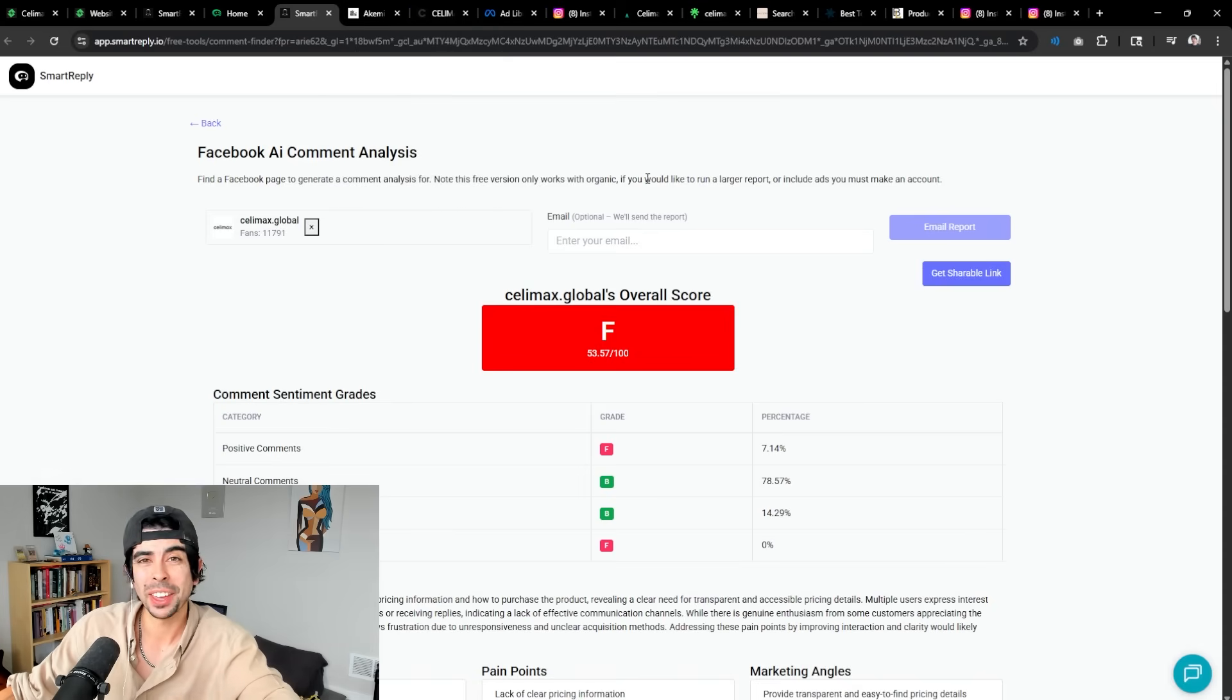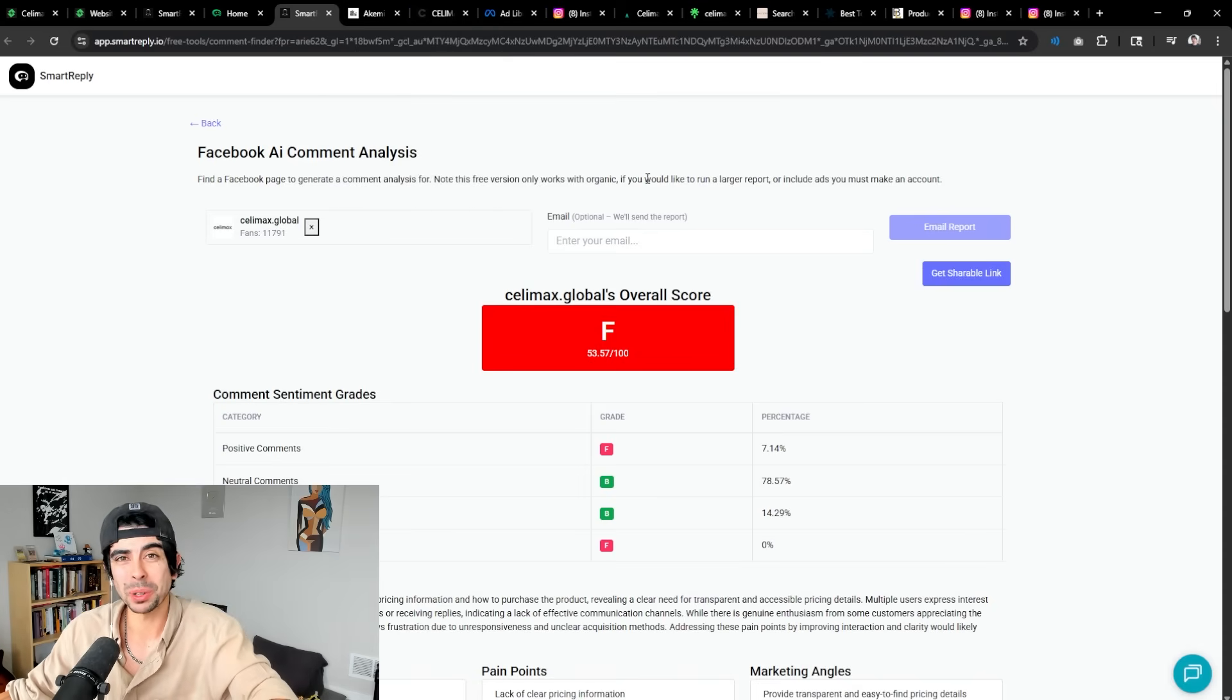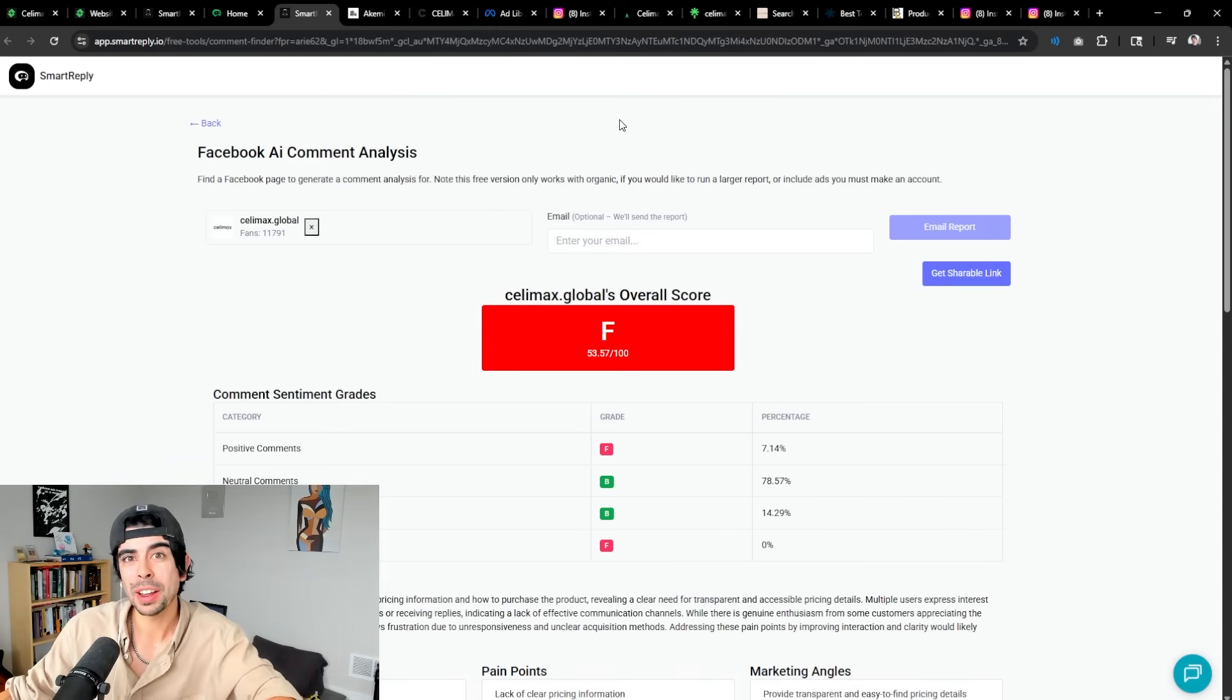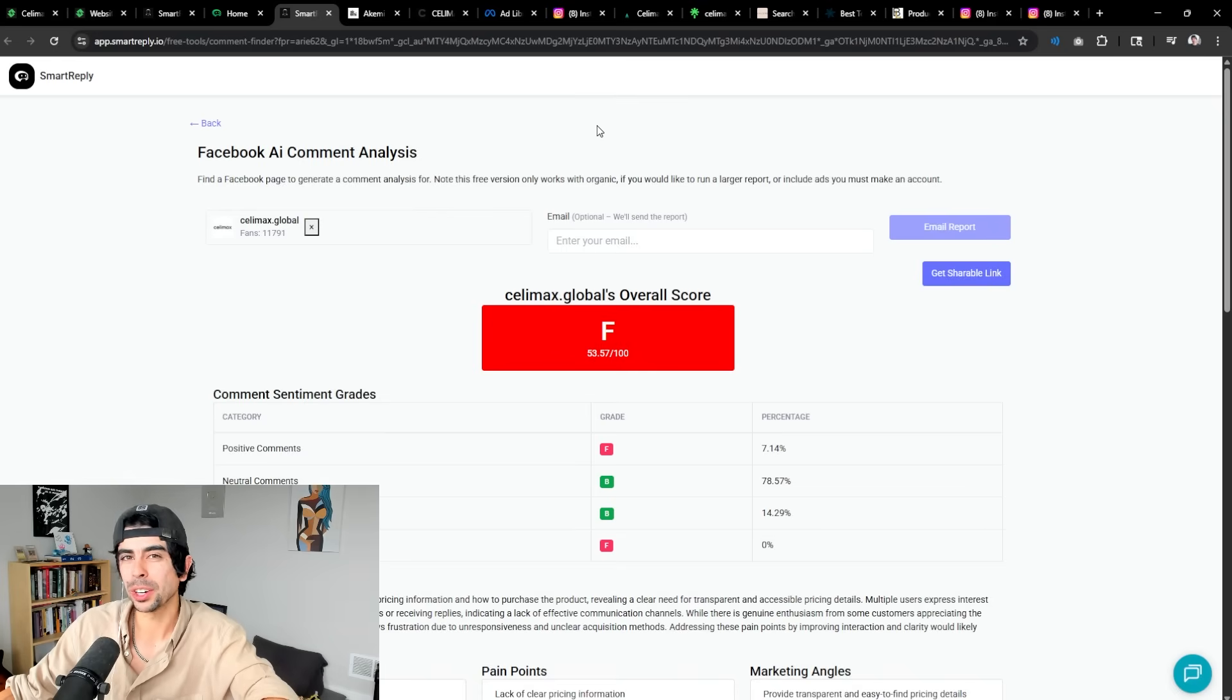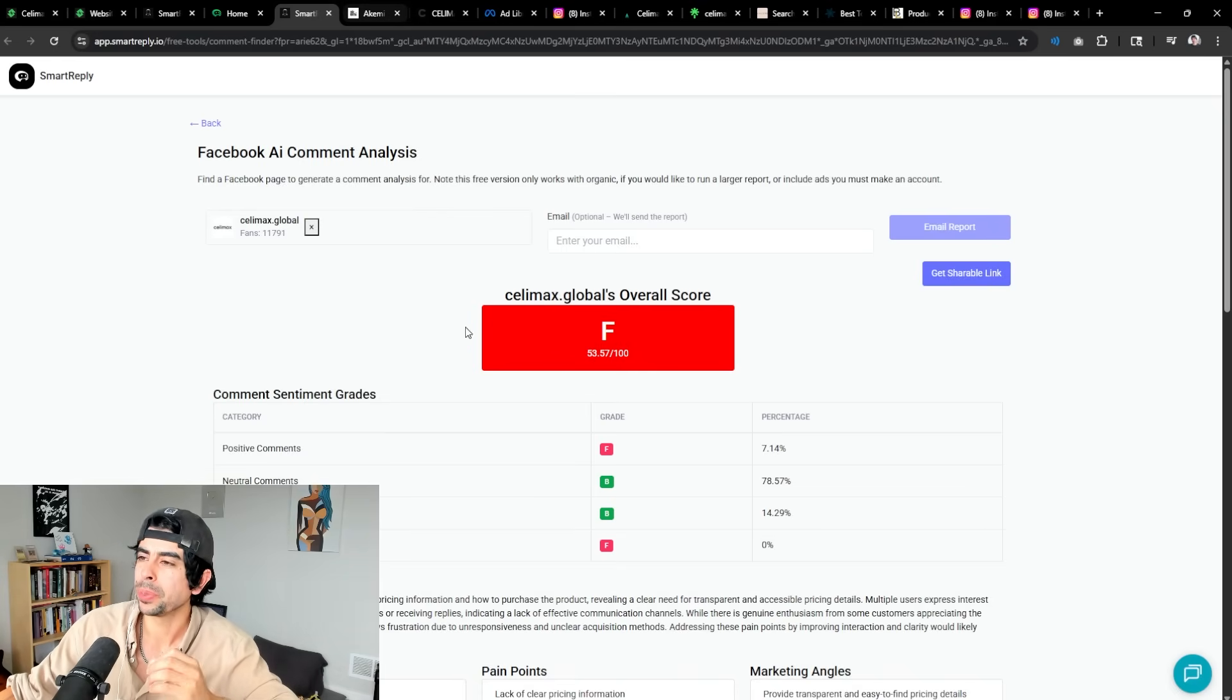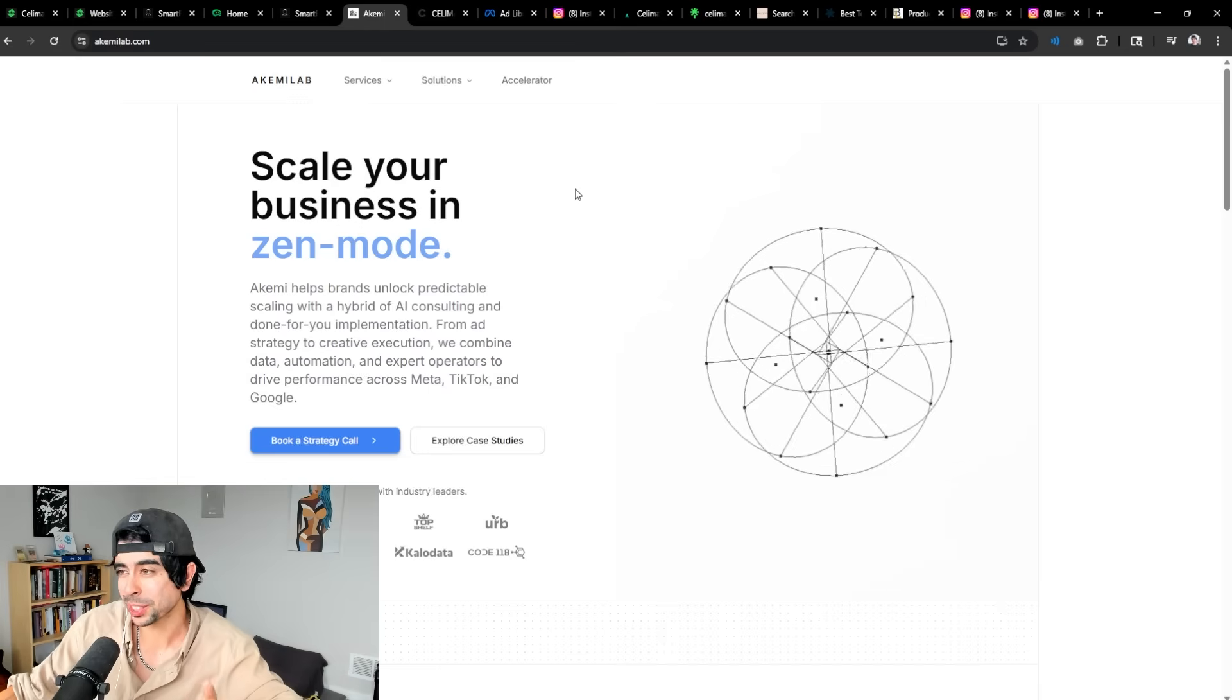You definitely want your customers to get responses as soon as possible. Believe it or not, if somebody doesn't get a response within like four or five hours, they're going to spiral and they're going to go leave negative reviews. They're going to really try to wreak havoc on your brand. So this is just an incredible system.